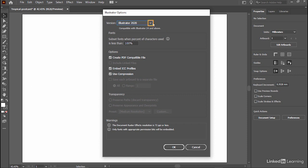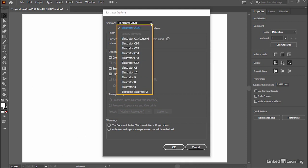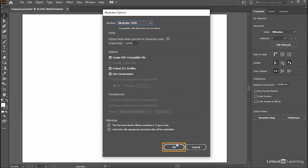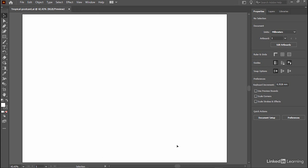Click on the down pointing arrow and select the appropriate version that you would like to use. Then click on OK. It's now time to create some content.